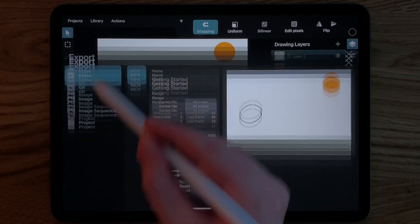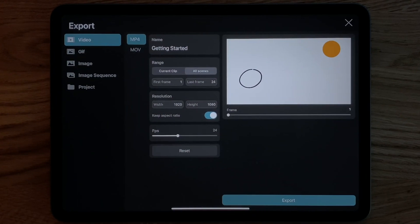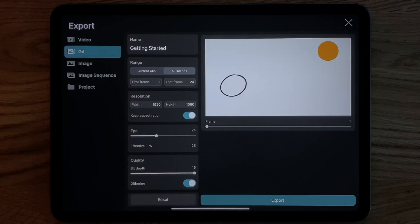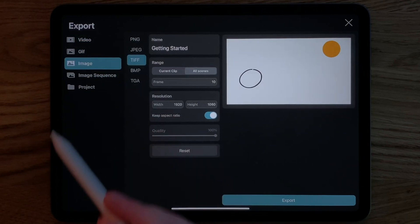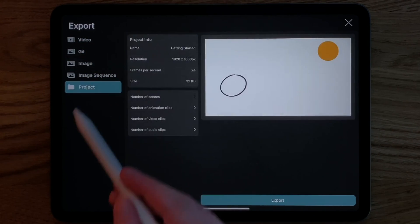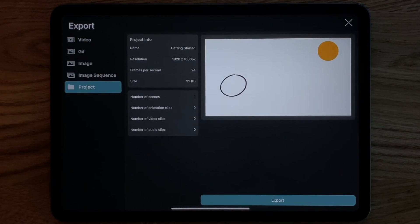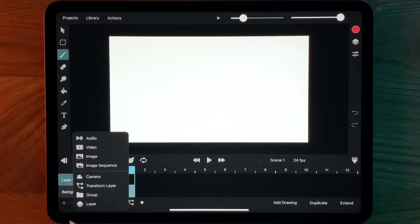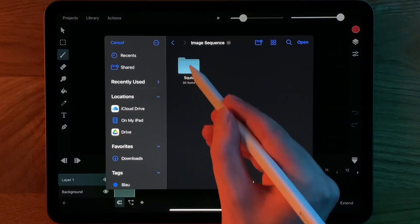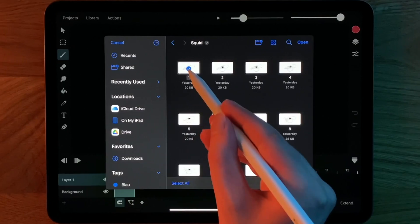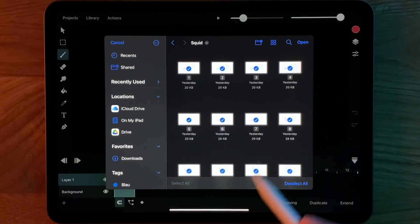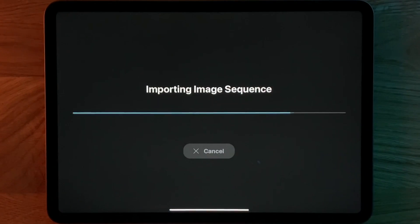When it comes to exporting, ToonSquid has many options. You can export your animations as MP4, MOV videos, GIFs, images, image sequences, or even as a project with all of its data intact. It's also interesting to note that ToonSquid imports your image sequences in order, unlike Dreams.